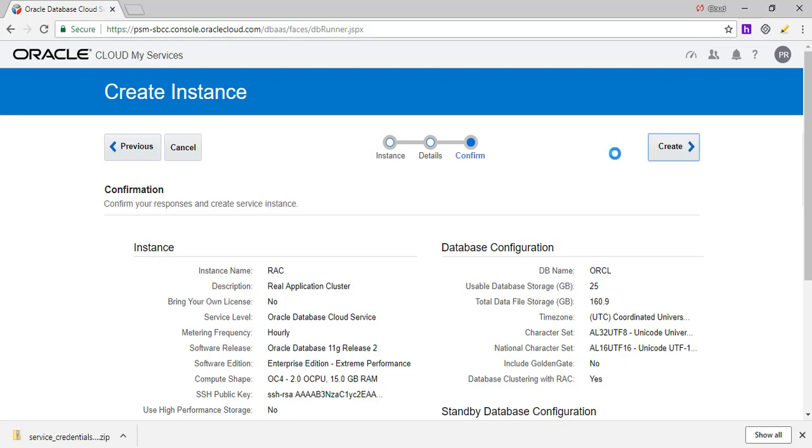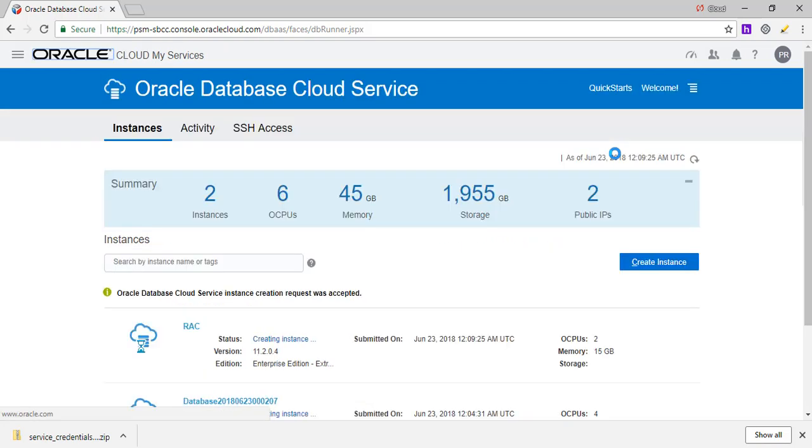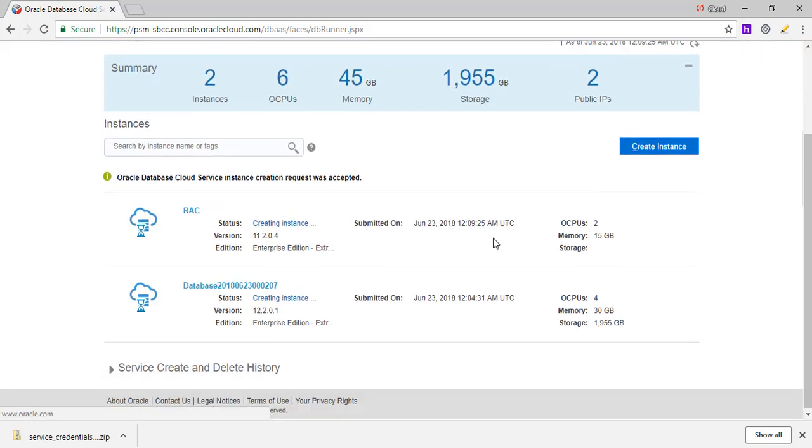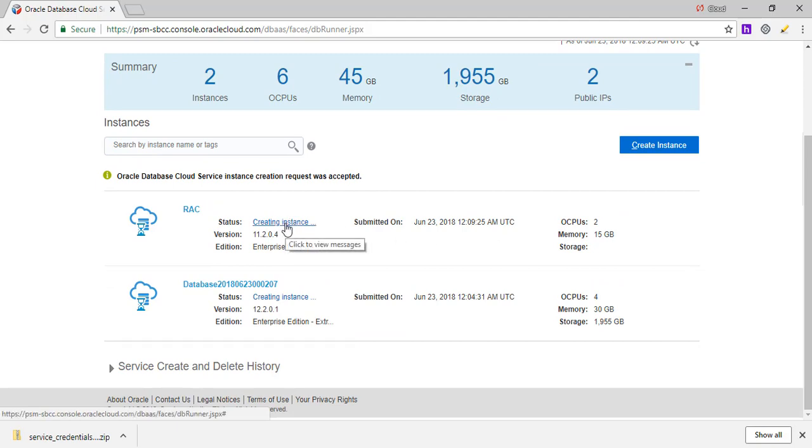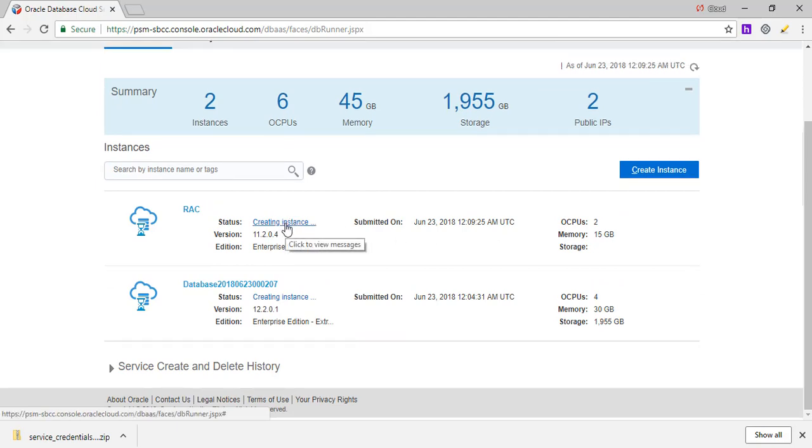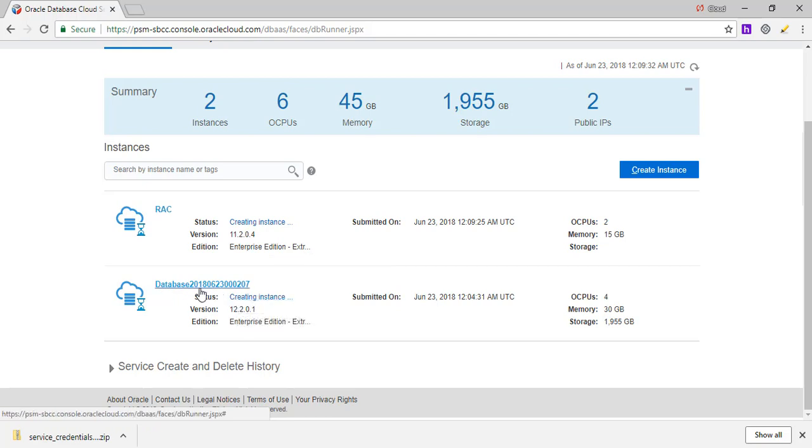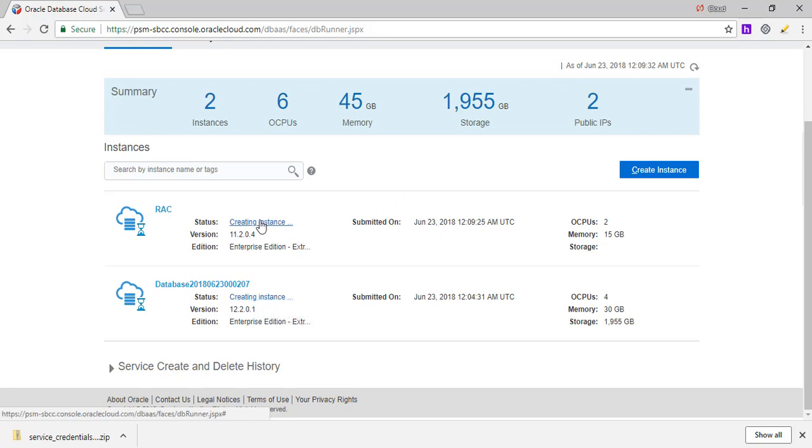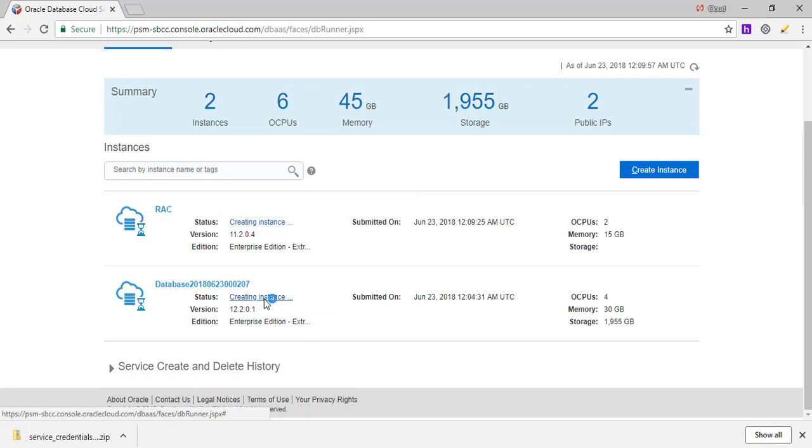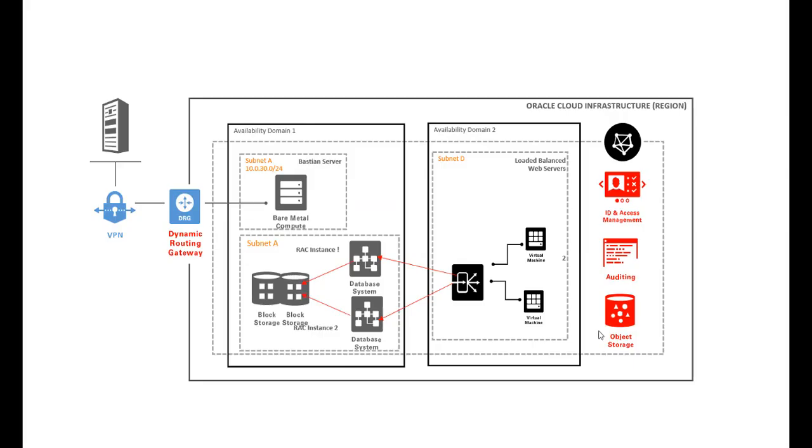And we'll say create. Now this process takes a while. So in the past, I've seen it could go up to an hour. So what I'll do is at this stage, I'm going to pause the video and we'll continue once this is created. So as you see, we are in the page where it's creating an instance. So it's got a RAC cluster it's going to create, which is multiple servers. And at the same time, it is creating a database also for us on each of these servers.